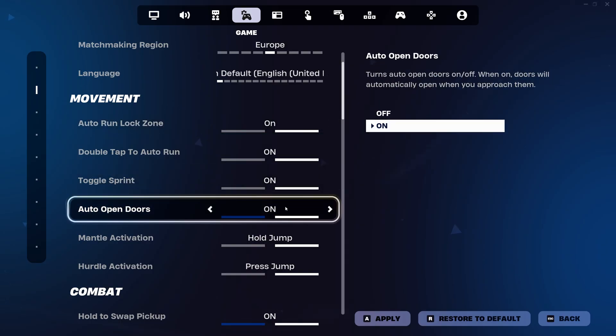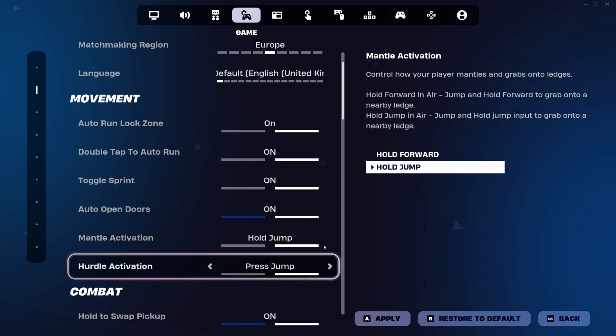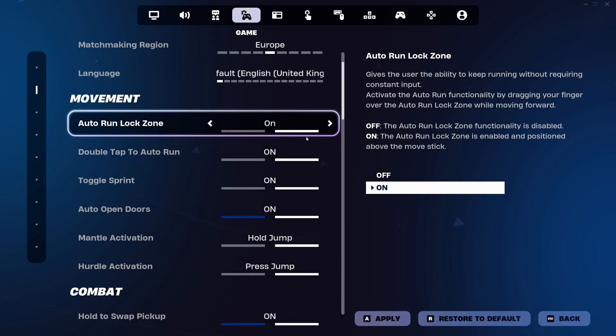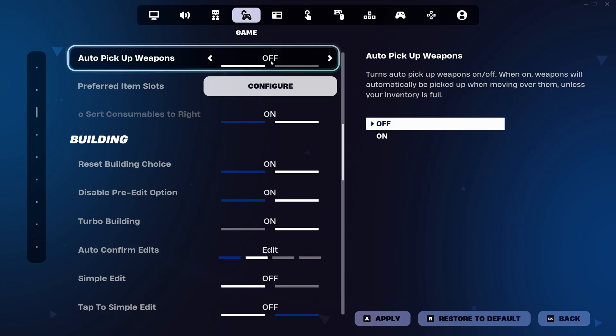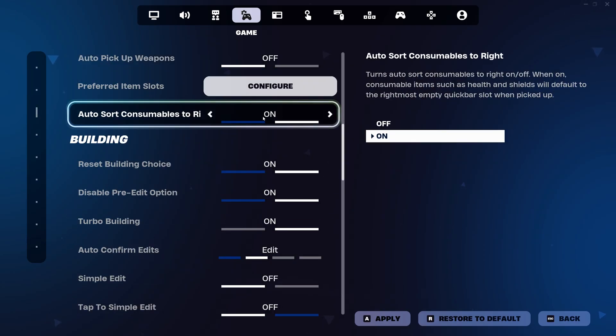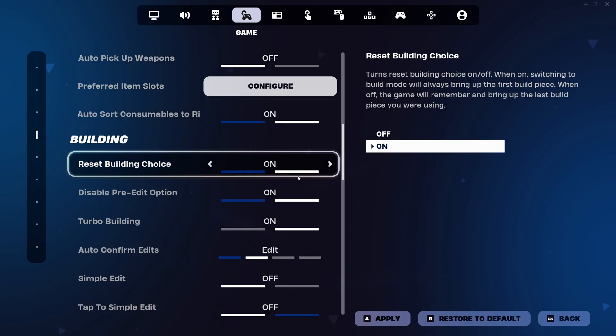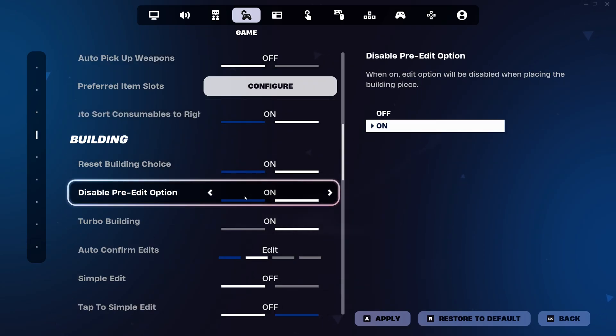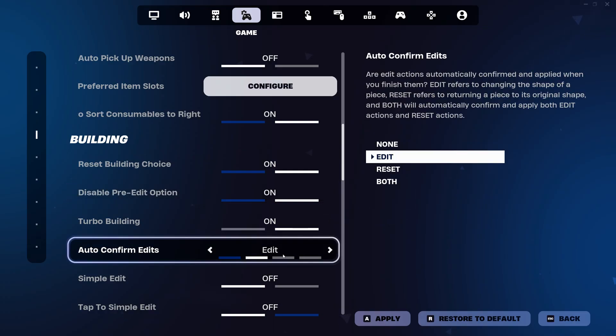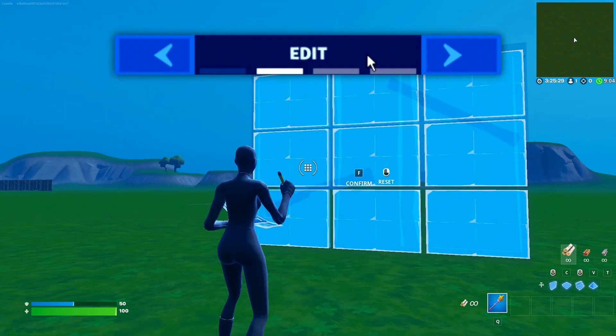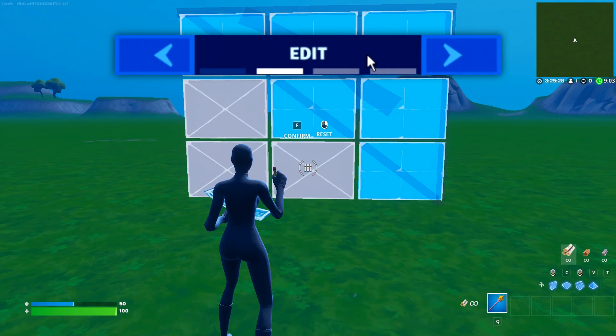For his game settings, he's got his toggle sprint on, his auto open doors on, his auto pickup weapons off, his auto sword on, disable pre-edit option turned on, and his auto confirm edits are on edit, which is basically edit on release. To find the benefits of that, check out this video on screen.